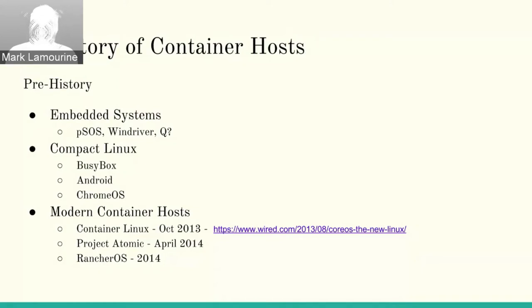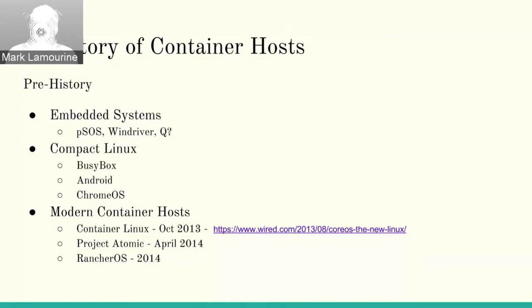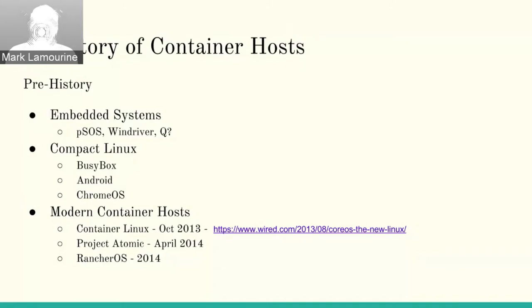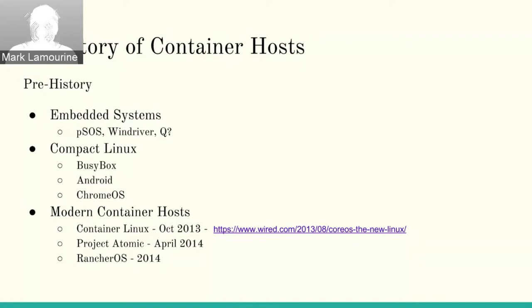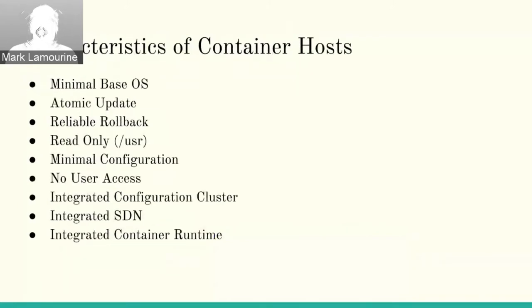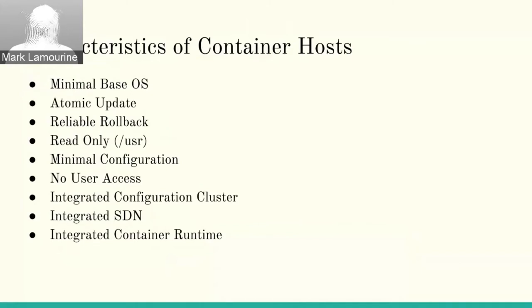The first of what I'm calling a container host is Container Linux, or CoreOS. It's only about four years old. It was introduced in October 2013. Project Atomic came along about six months later in April 2014, and Project Atomic is a different way of approaching this problem. Rancher OS was also in 2014. I can't speak much to Rancher OS. I haven't used it much, but it's in the same kind of class of things.